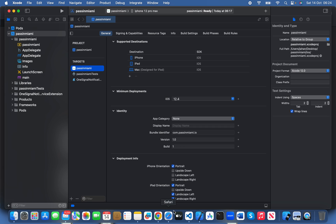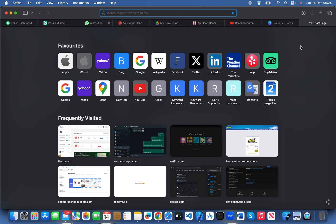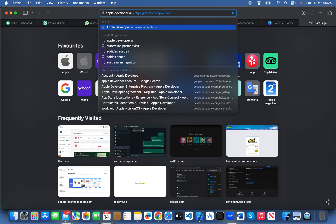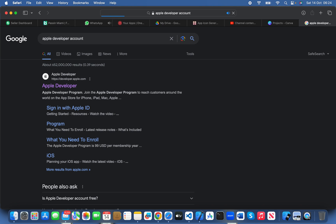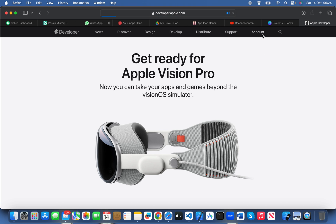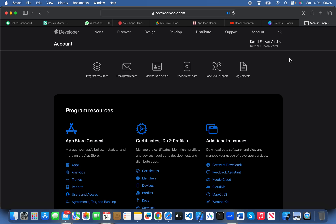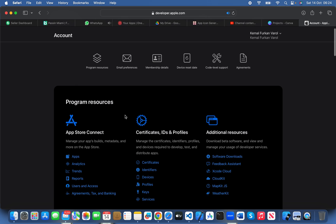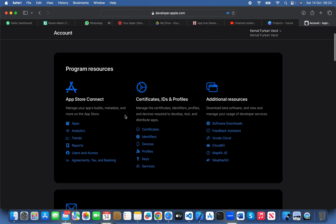First of all, just go to your Apple Developer account. If you don't have an Apple Developer account, I suggest you go and get one. Apple will charge you $99 per year for your developer account fee. After getting your developer account, Apple takes about two or three days to approve it.